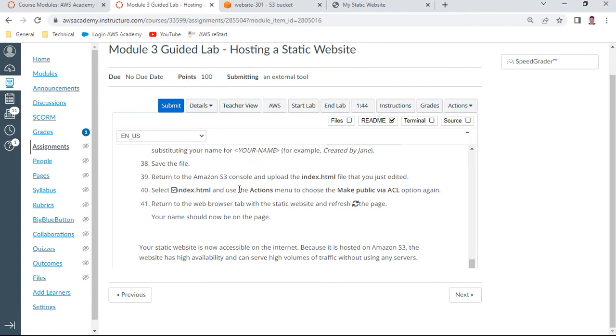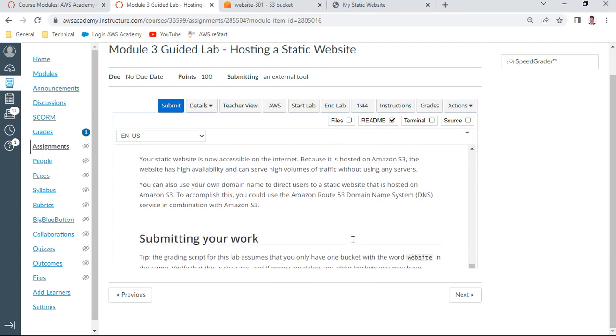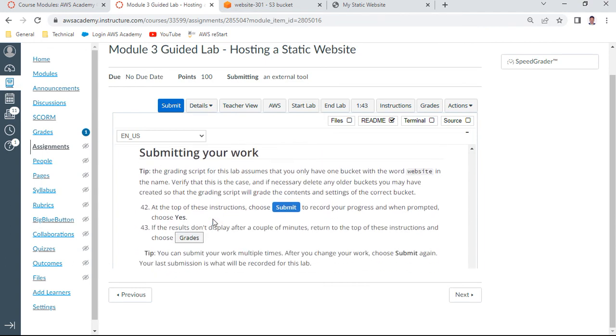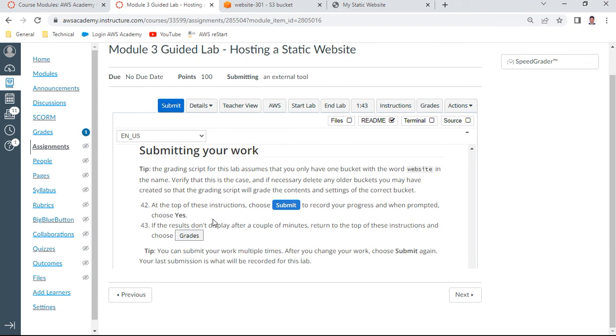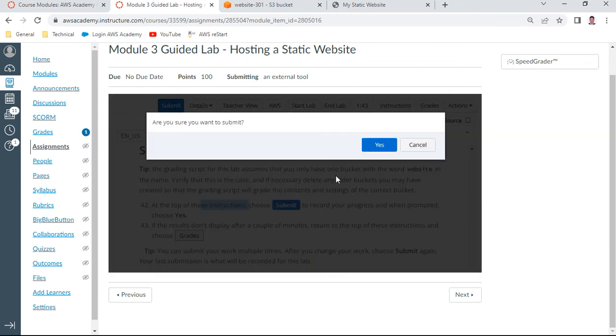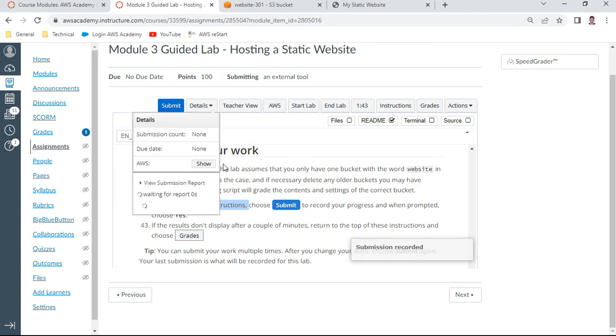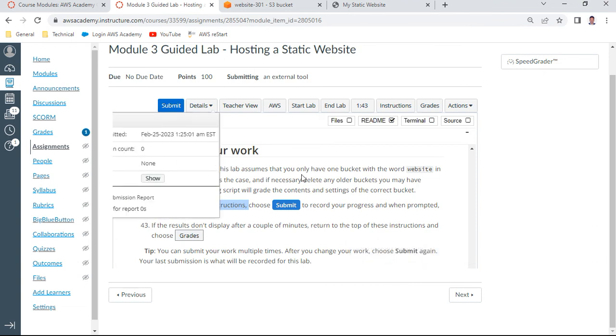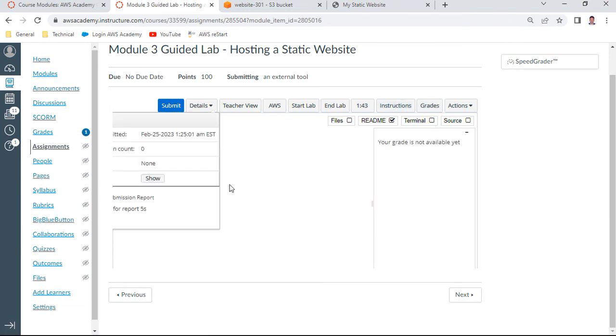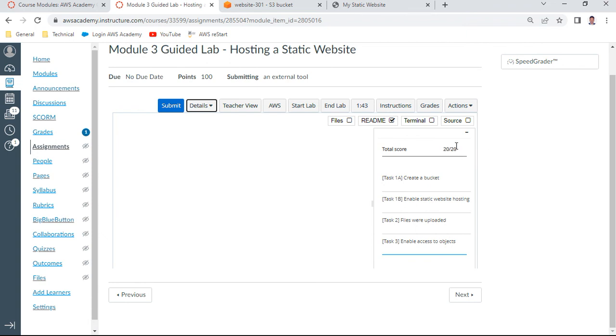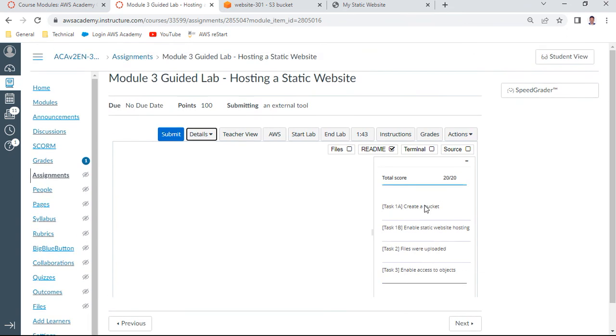Your website is now accessible via internet. Fantastic. Once you have done that, you can do the last part: submission of your work. At the top of the instruction, just say submit and then check your grades. Submissions are done. You can check your grades. It's not showing, not available yet. It's okay. It is 20 by 20. You just need to wait after submission to get the grade. All tasks 1a, 1b, task 2, 3 is successfully completed.